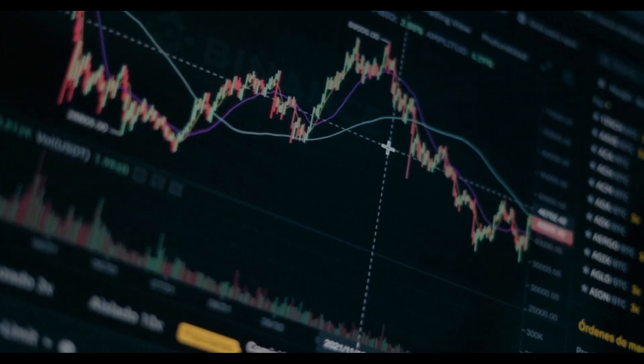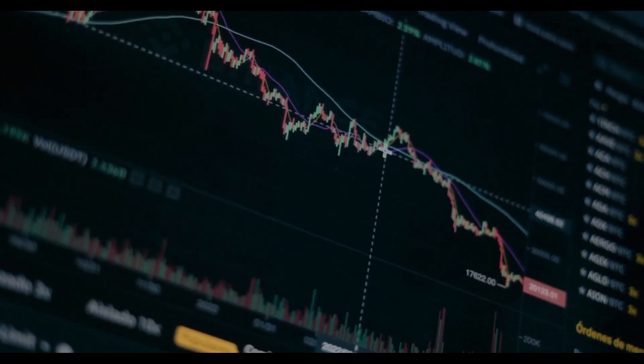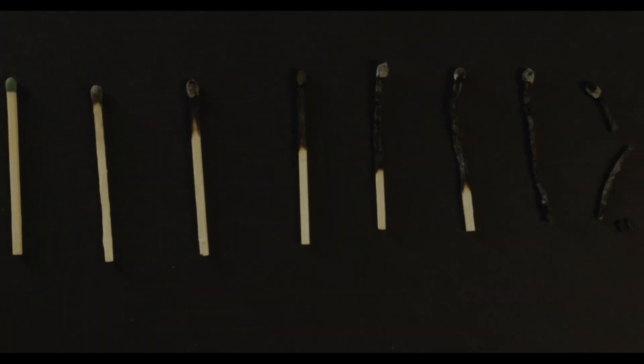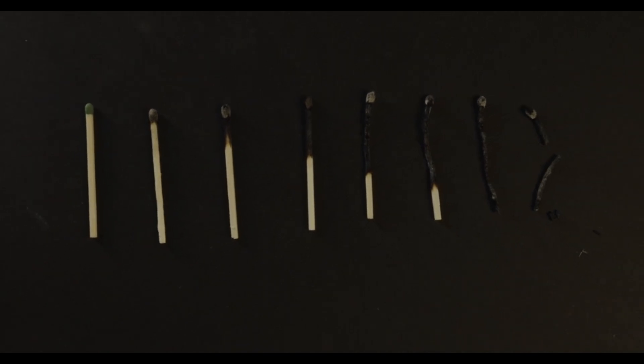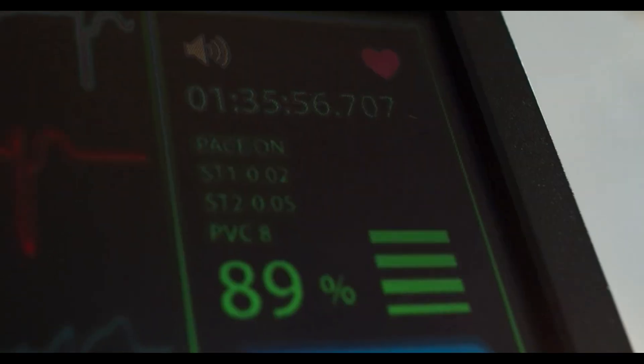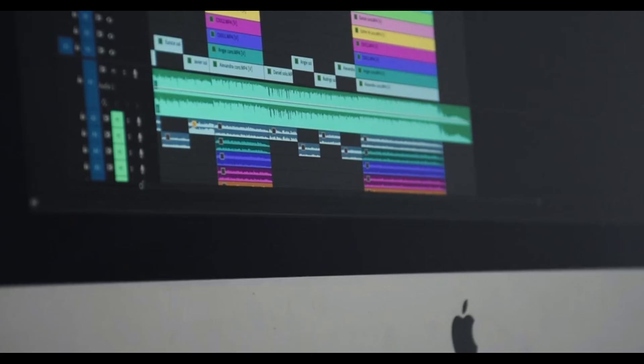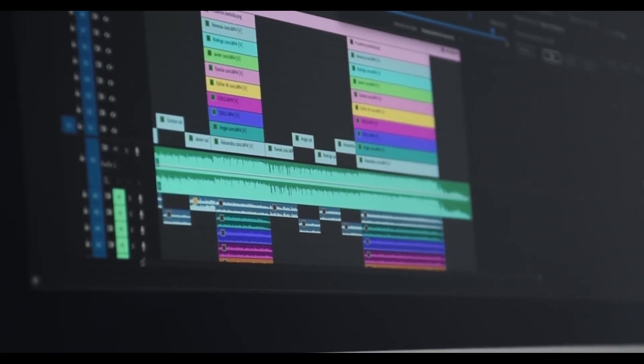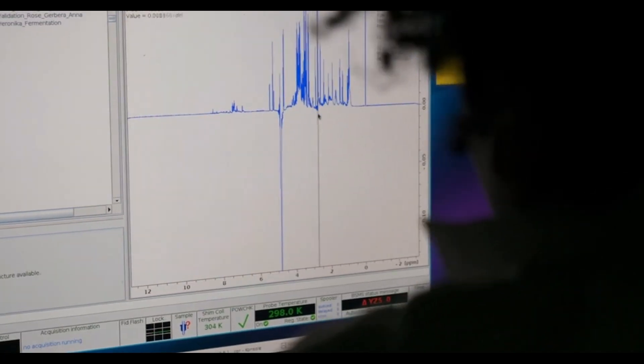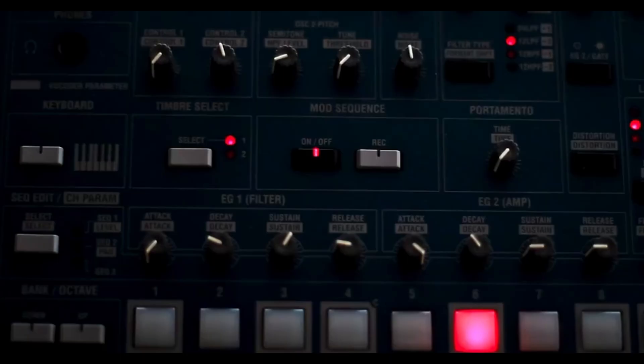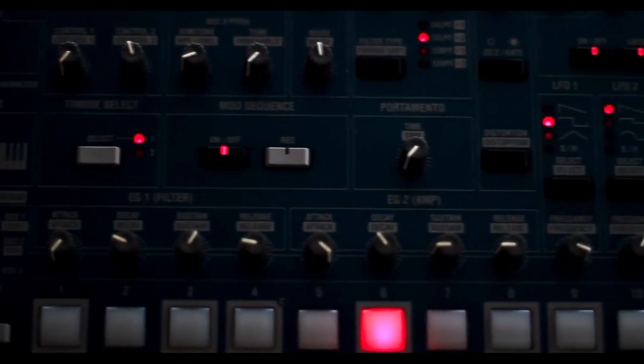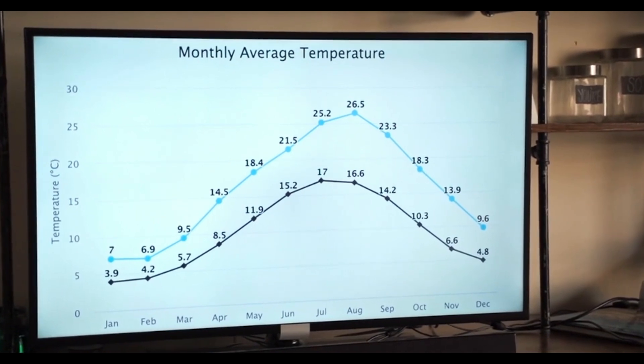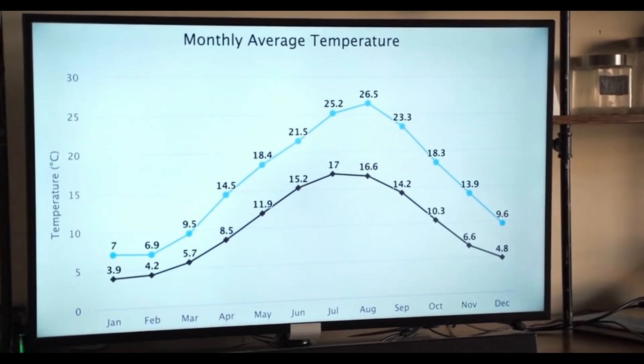Deciding when to stop a chain involves monitoring diagnostics. Run multiple chains from different initial points, discard a burn-in period, and compute R-hat. When R-hat is close to 1 and effective sample sizes are adequate, you can stop sampling. If diagnostics indicate poor mixing or low effective sample sizes, extend the chain or revise tuning parameters. There's no one-size-fits-all rule, but combining multiple diagnostics gives confidence about convergence.